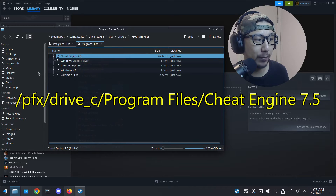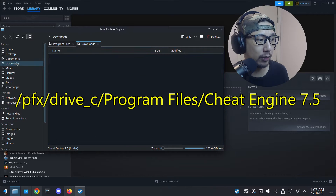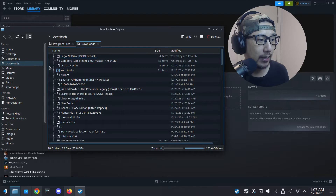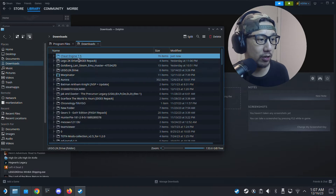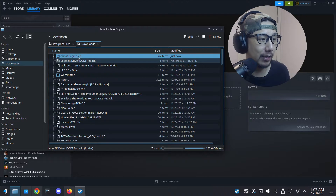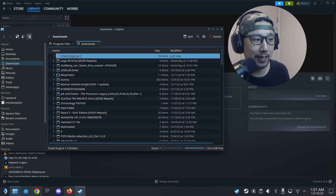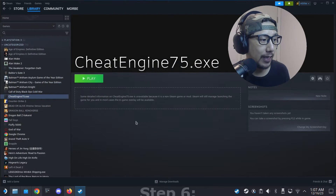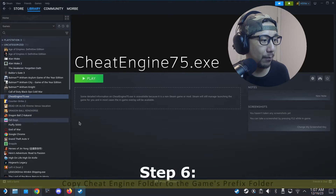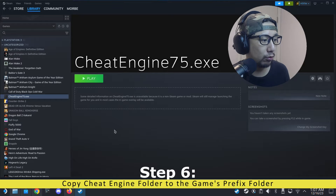I'm going to make a copy of the Cheat Engine folder and put it into my Downloads folder. You can put it wherever you want — somewhere you can easily find it again. So now I've got the Cheat Engine folder in my Downloads.